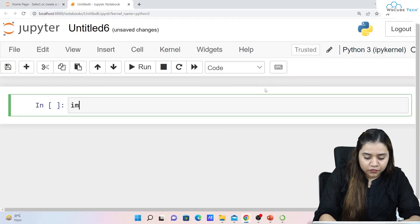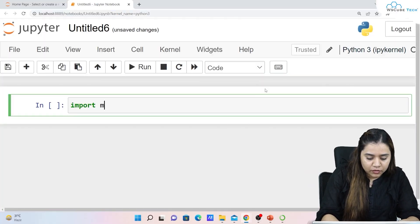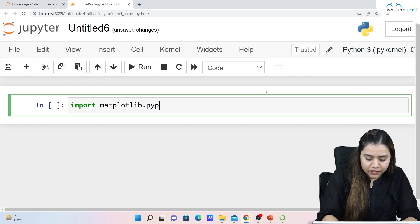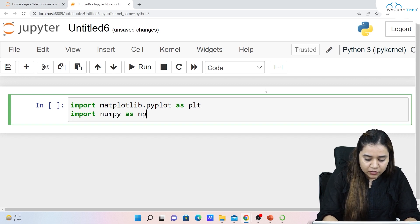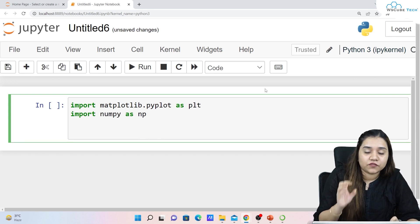We won't be going into brief details, but I'll give you a brief idea of how a 3D plot looks like and we'll be creating one or two of them. To create a 3D plot, first we'll import the libraries: import matplotlib.pyplot as plt and import numpy as np.